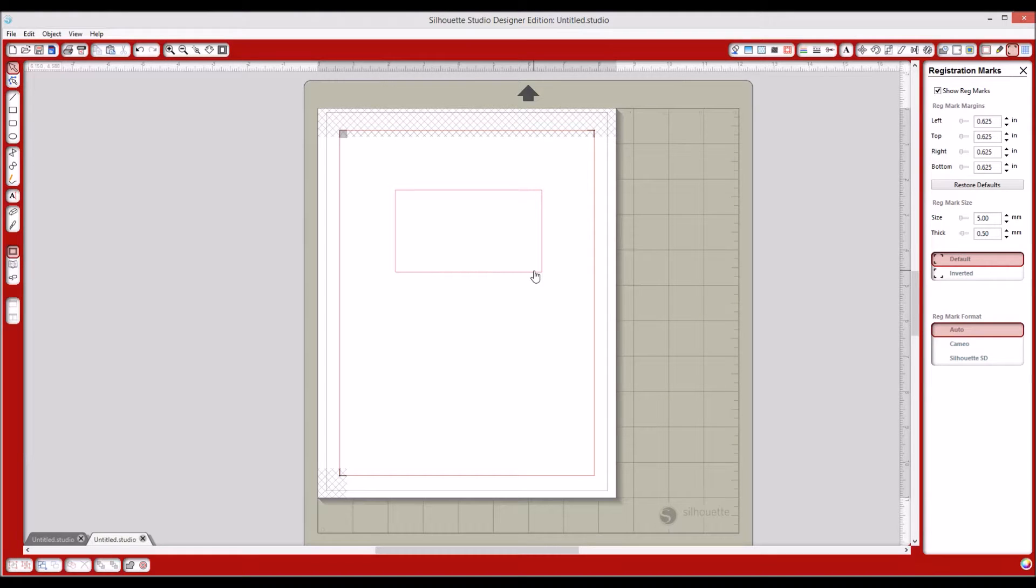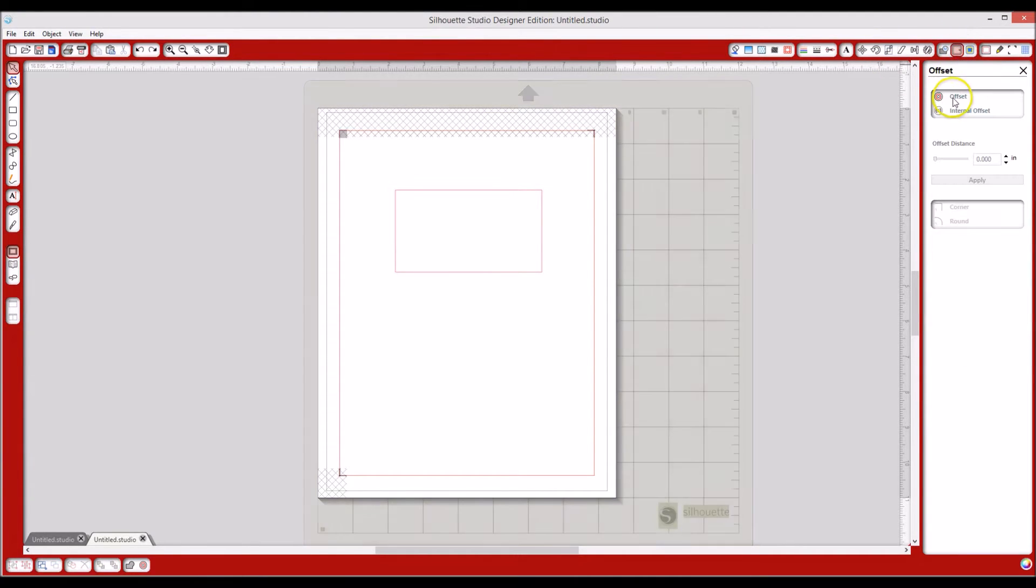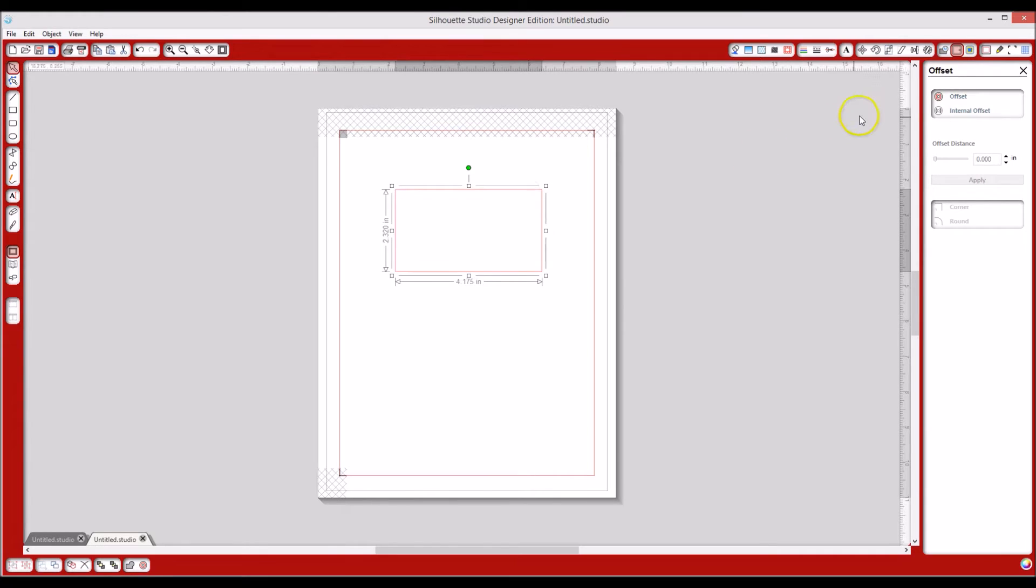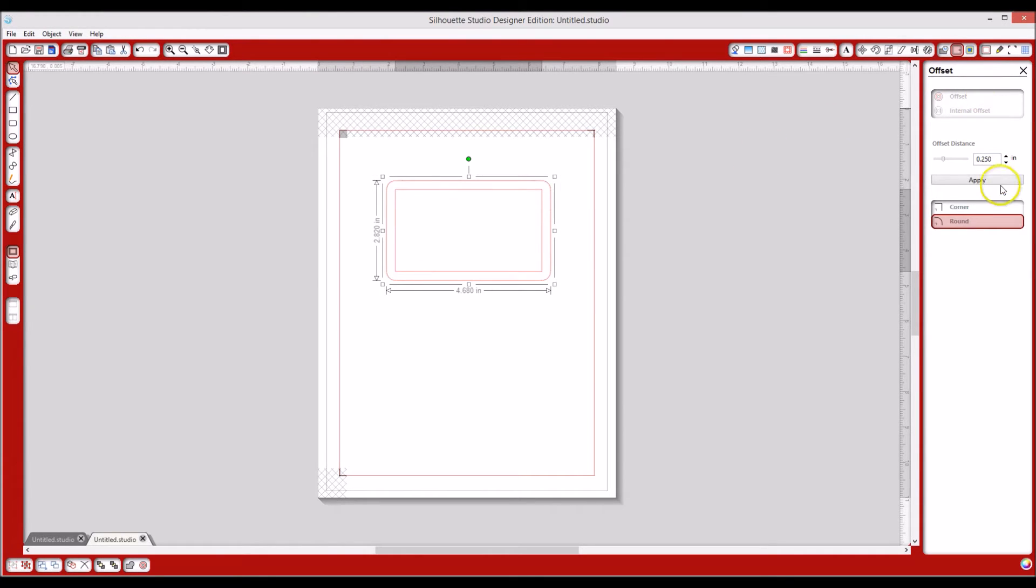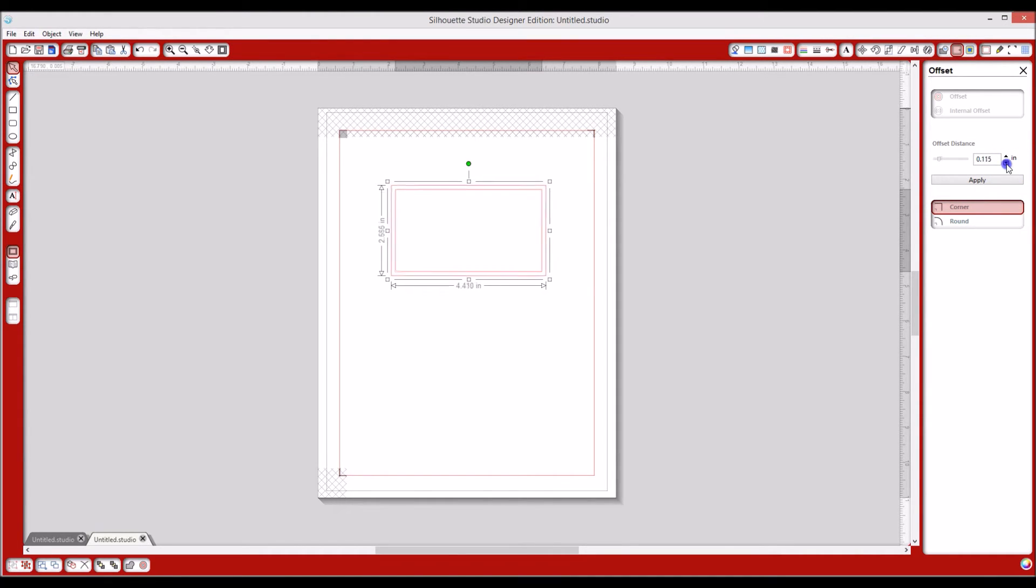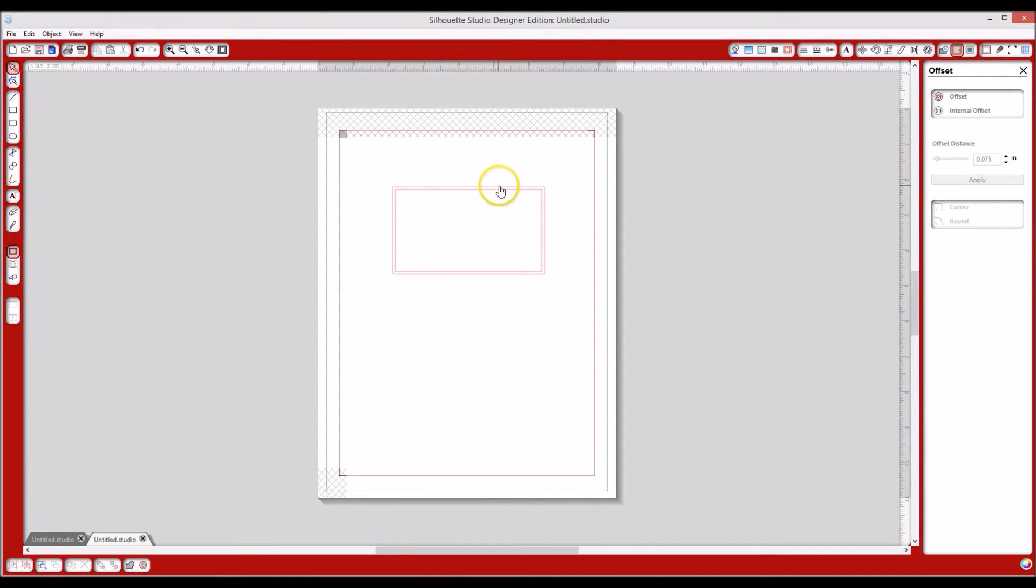You can do this now or you can do it later, it doesn't really matter. I'm going to go ahead and do it now just so it's done. I'm going to offset. I need to click or highlight that. I'm going to do an offset. I don't want corner rounded, I want it a corner. And I'm going to bring that in so it's a little closer. Okay, so that last line, the outside line, is going to be my cut line.